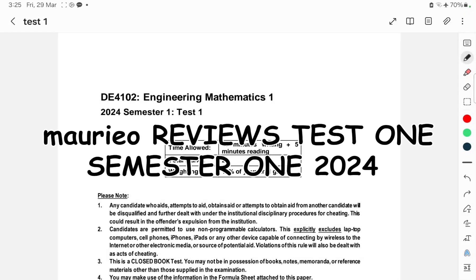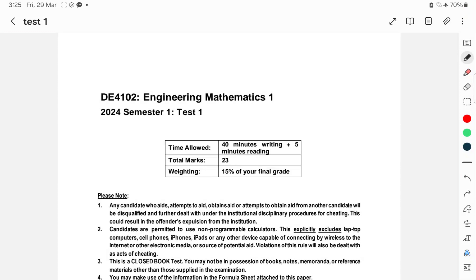In this instructional video, I am going to go through test one, semester one, 2024, particularly for those who didn't do so well in the test and will be doing a reset of a different test, but with the same and similar sort of questions. I will do it from the point of view of looking at test technique and that sort of thing first.